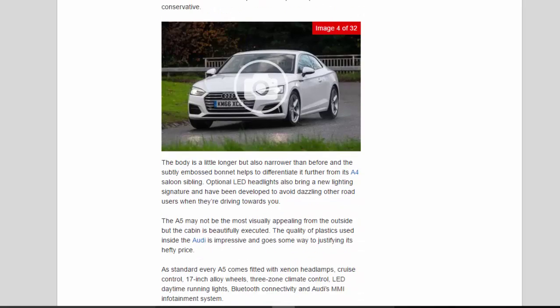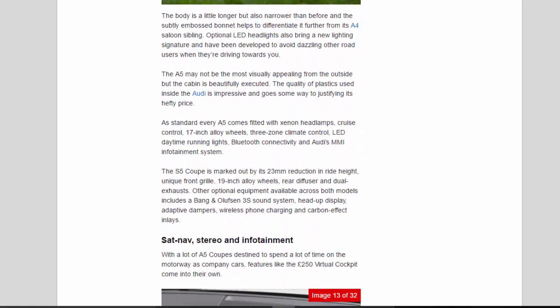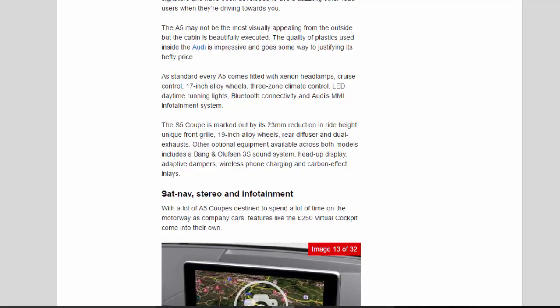The A5 may not be the most visually appealing from the outside but the cabin is beautifully executed. The quality of plastics used inside the Audi is impressive and goes some way to justifying its hefty price.